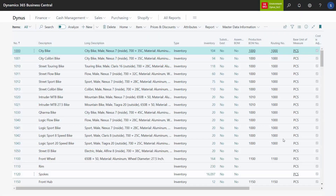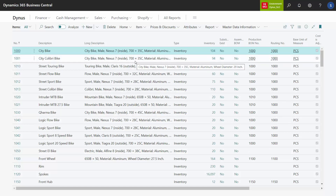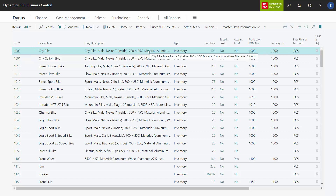With master data information, we can merge four different types of description, and those can be a little complex to overview, so I will try to explain the difference here. We will use item 1000 as an example.